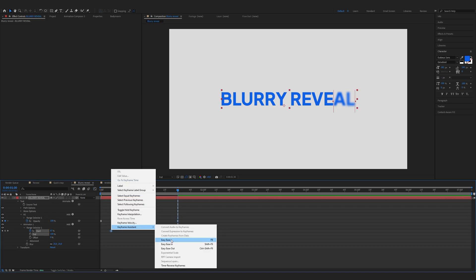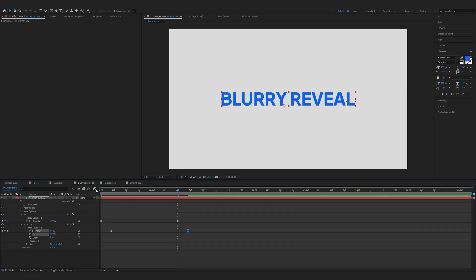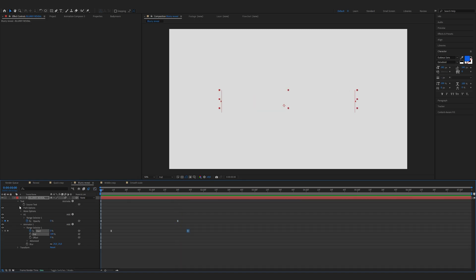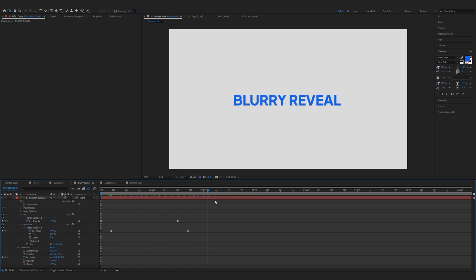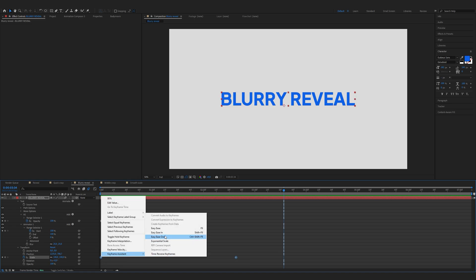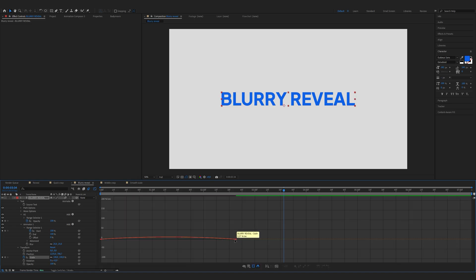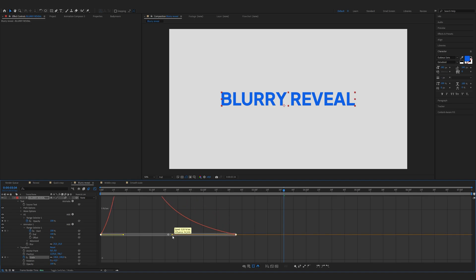Do the same with the start keyframes. Now add the motion blur. Expand the transform, make sure you're on the start, and lower the scale — for me it would be 80 percent. Now move forward and increase the scale to 100 percent. Select the scale keyframes, keyframe assistant, easy ease. Open up the graph editor and bring the points all the way to the left so the end of the scale is really smooth.